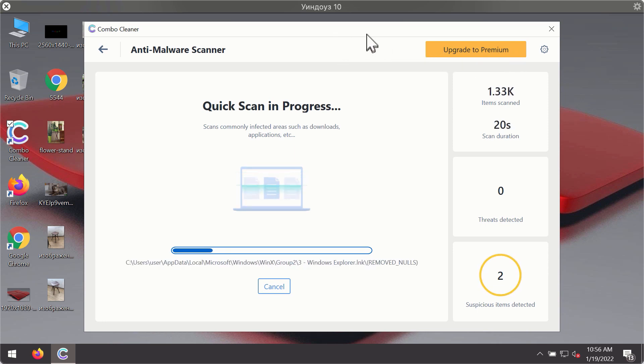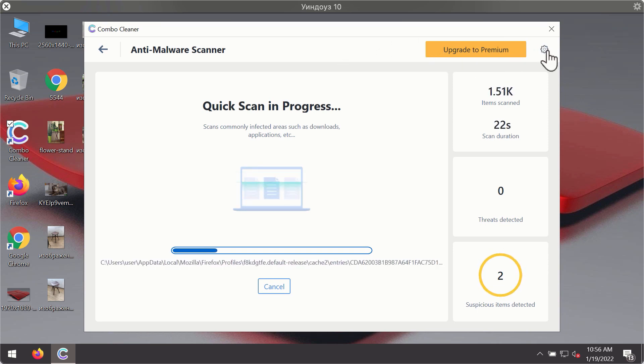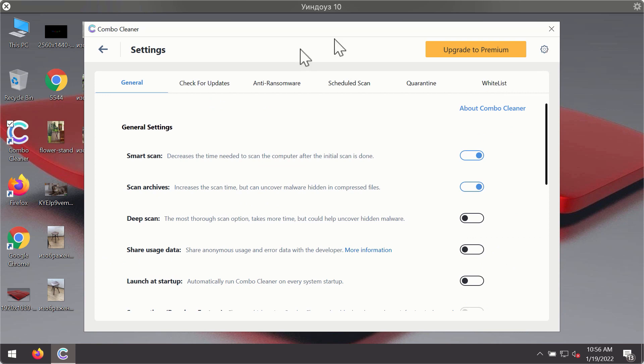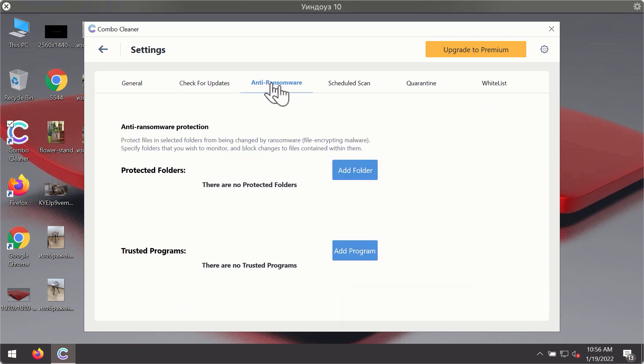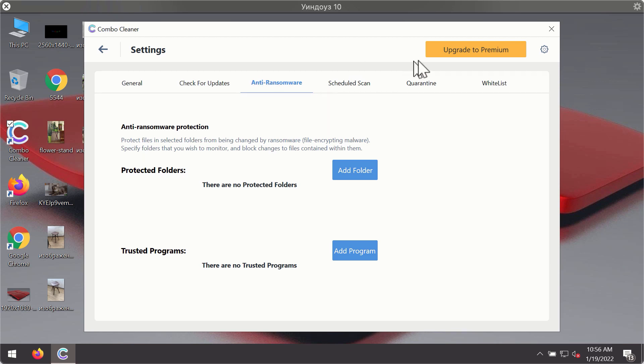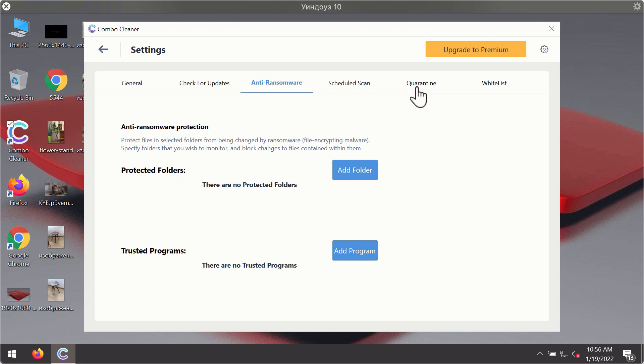While the scanning is taking place, you may experiment with some of the settings of ComboCleaner Antivirus. For instance, there is a special feature called anti-ransomware, which is part of the premium license. This feature helps you to add one or several folders on your system that will be protected against all sorts of ransomware attacks.